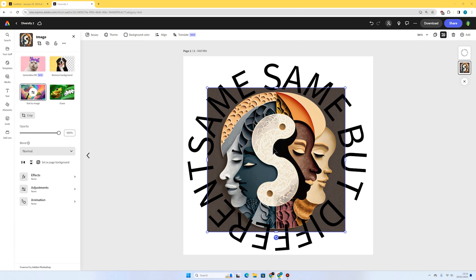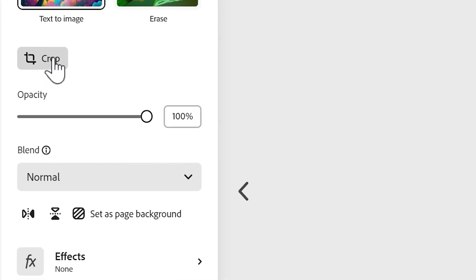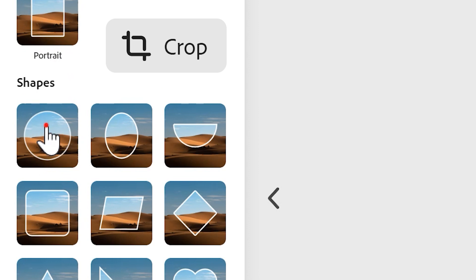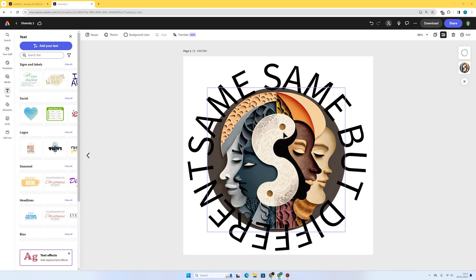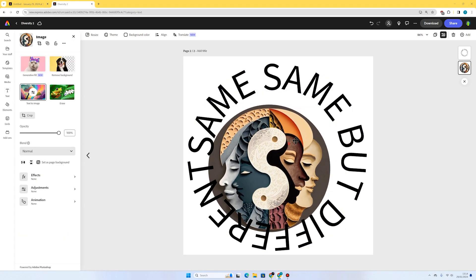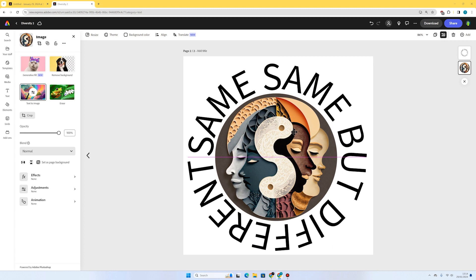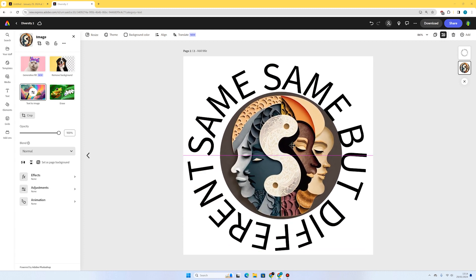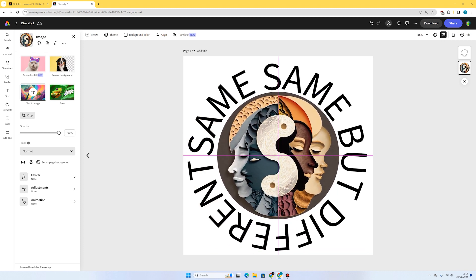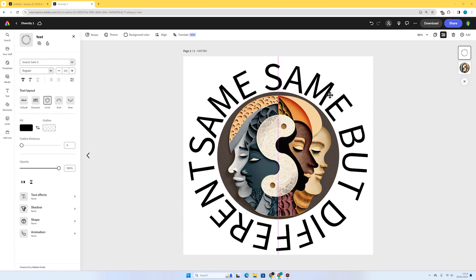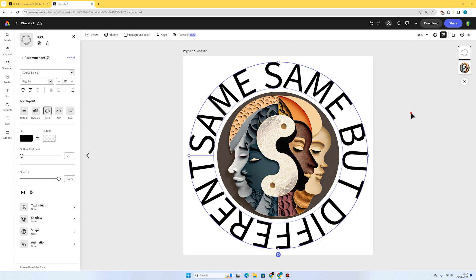What I'm also going to do is actually crop this image. If I select the image and go to crop, I can select a circle shape and it will crop it in a perfect circle for me. I can just resize it and make sure I'm happy with it. Those pink lines just show me that it's exactly in the center. There we go.